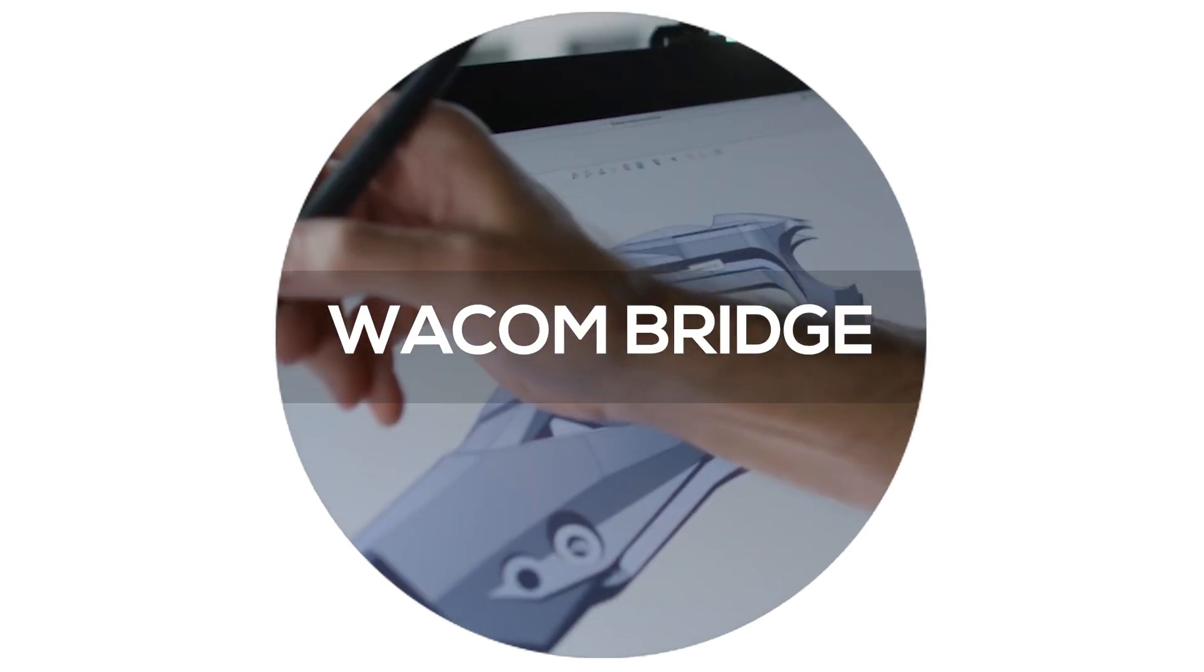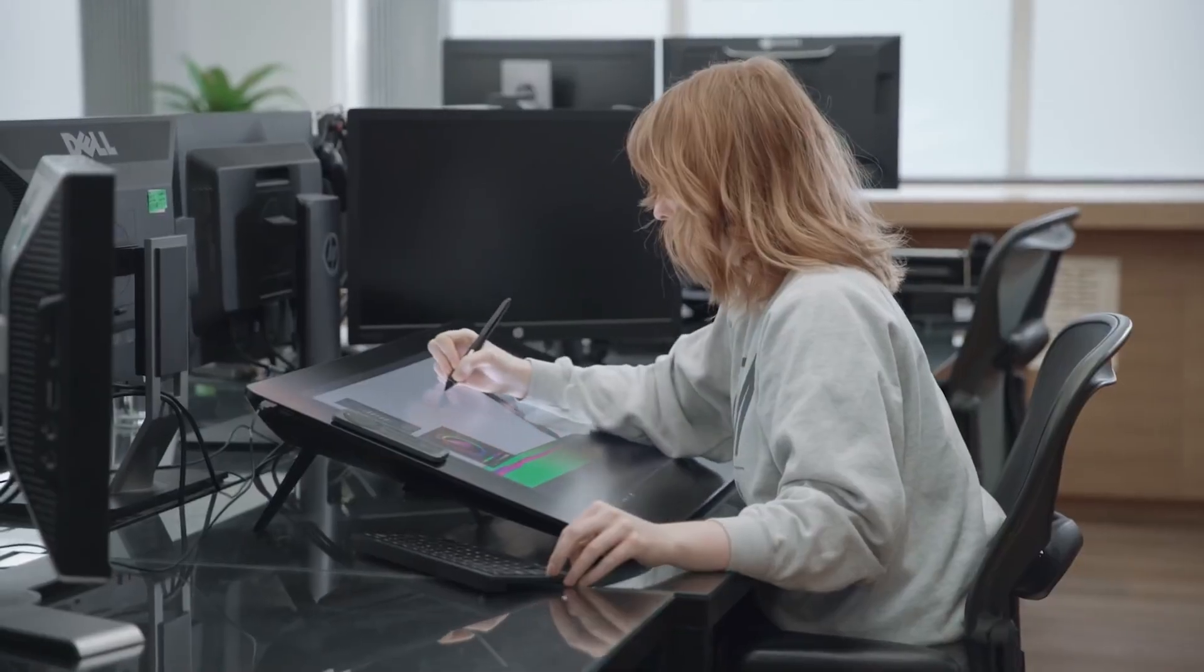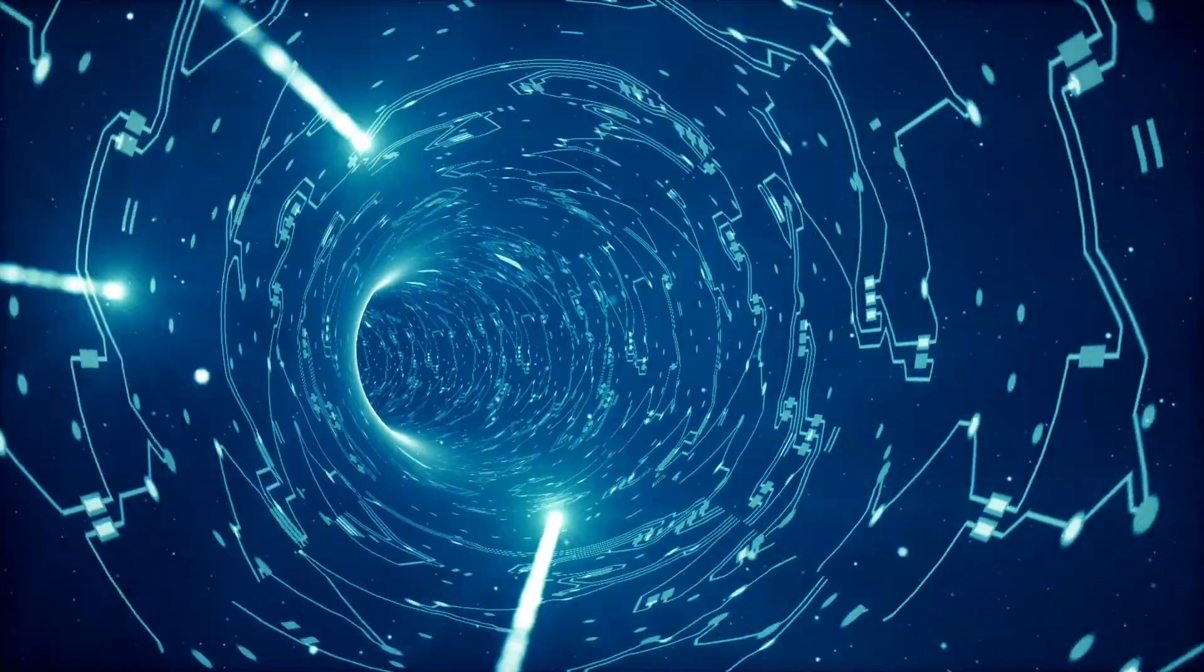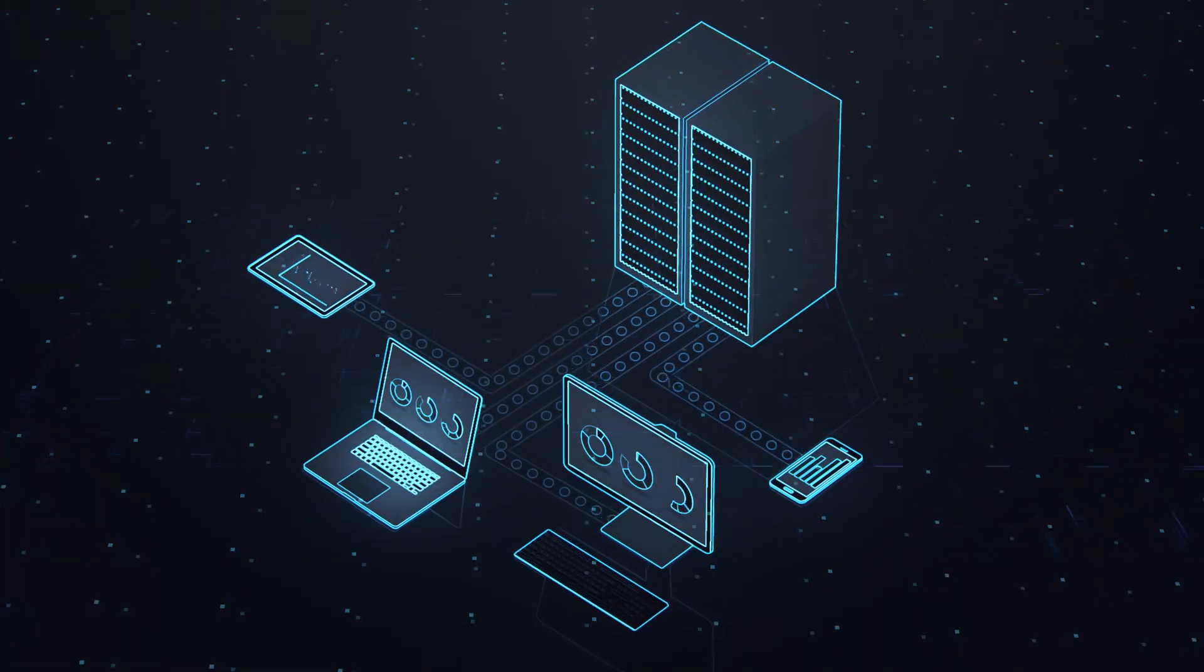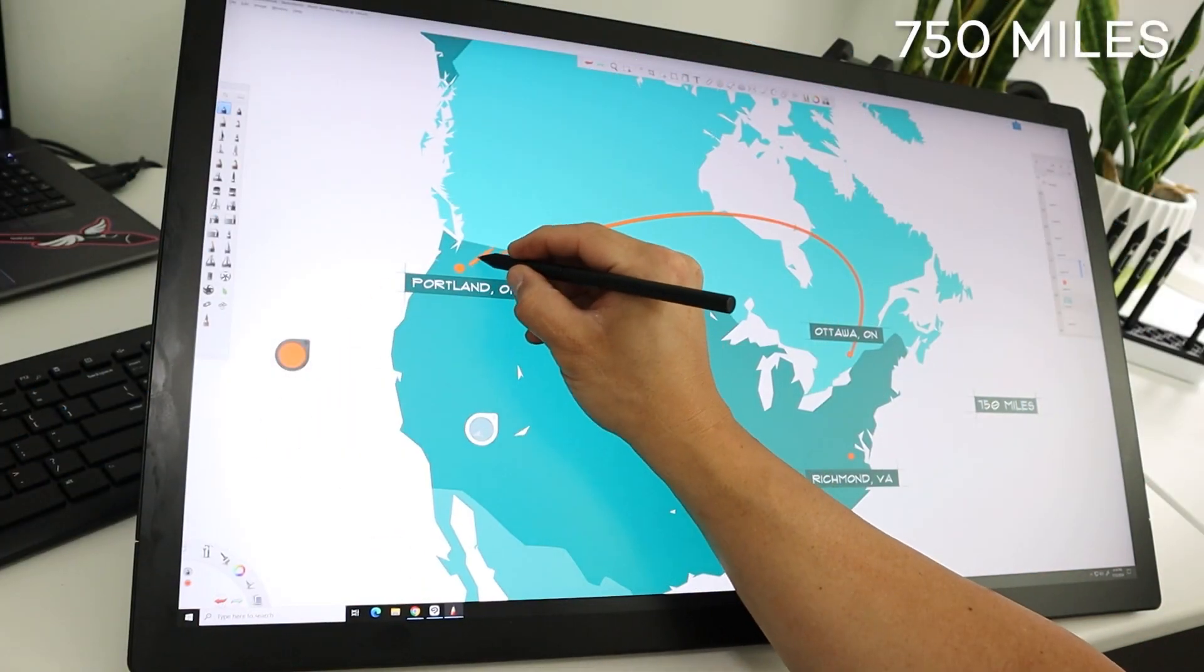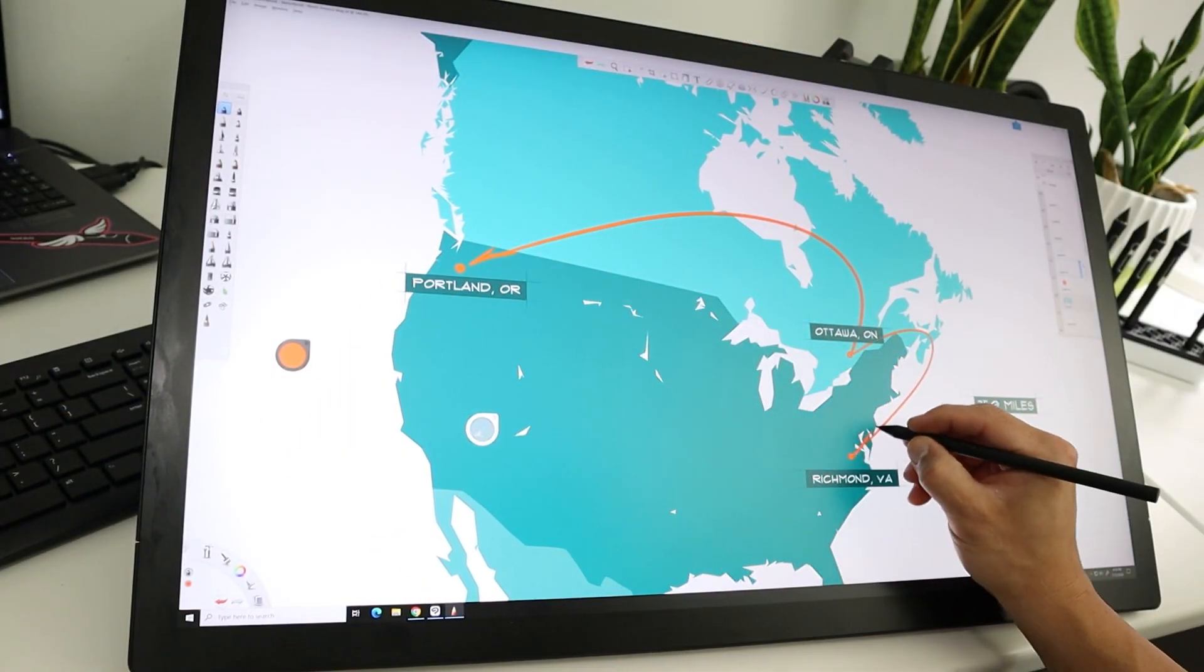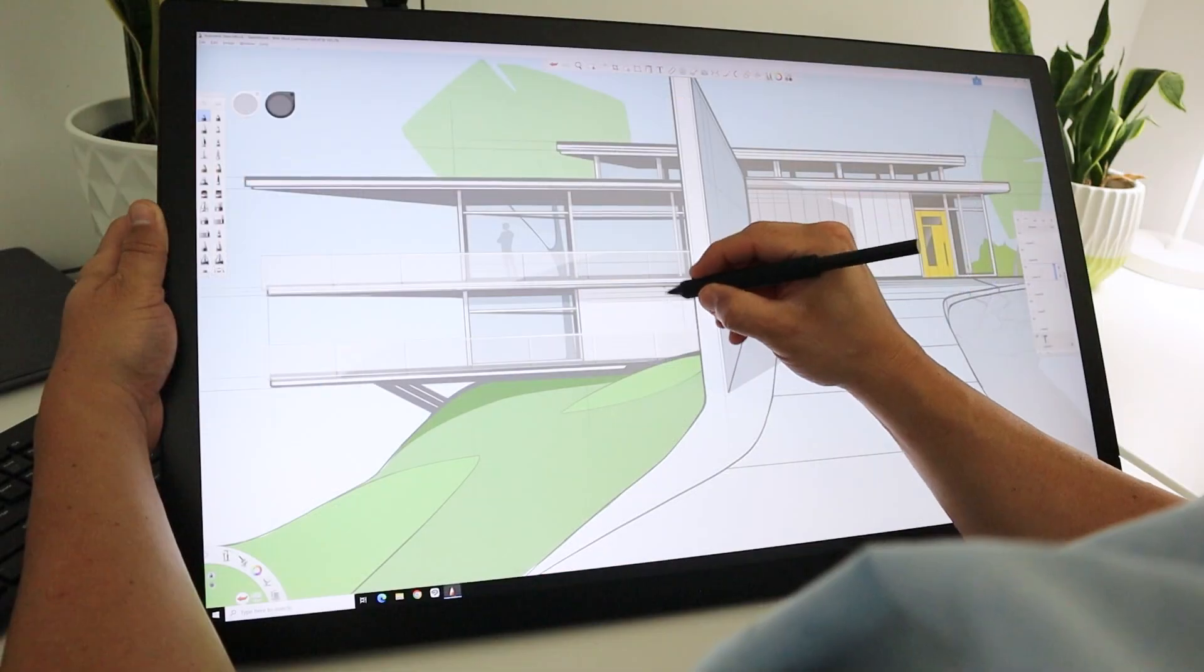Wacom is proud to announce a new partnership with Amazon to deliver Wacom Bridge. Wacom Bridge is a remote desktop solution developed specifically with the needs of artists and creatives in mind, providing the ability to connect to a host computer or server from across the continent and still get sketching performance that allows you to focus on the creative process as opposed to the performance of your connection.